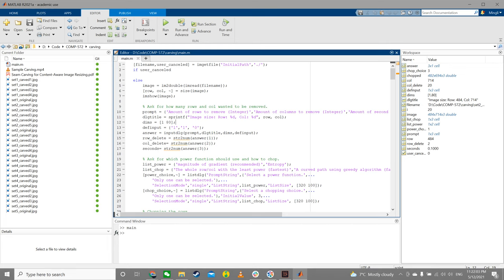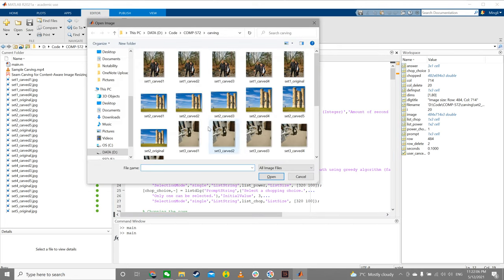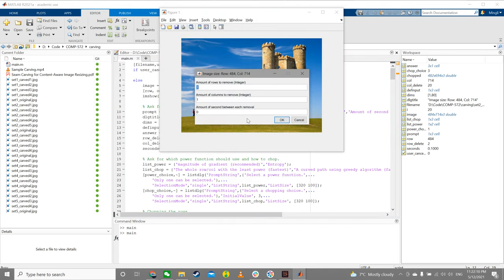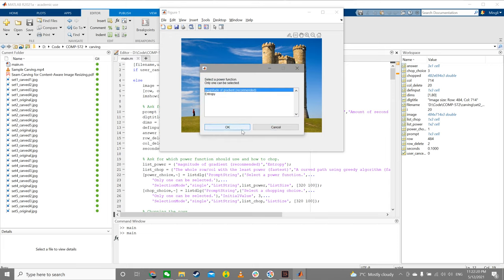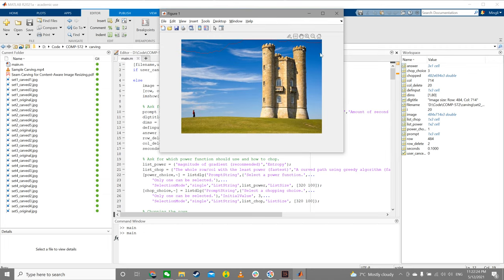Now let me give you a live demonstration of my code. After I hit run, it will let me choose the image — let's choose this one. And then amount of rows, let's say 5; amount of columns, let's say 10. And then each seam is removed every 0.1 seconds. Hit OK — gradient, dynamic programming — and the red curve line will be the seam that is being removed.